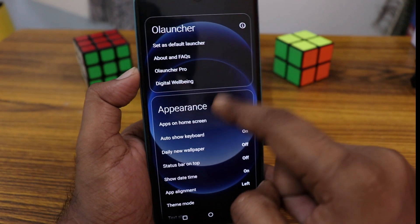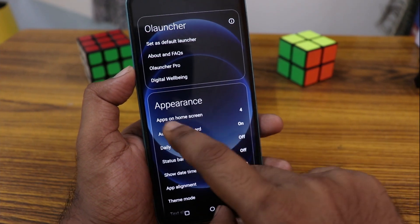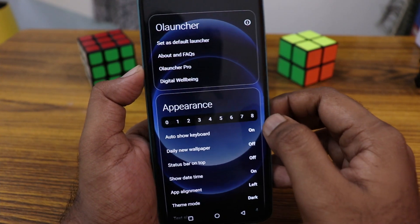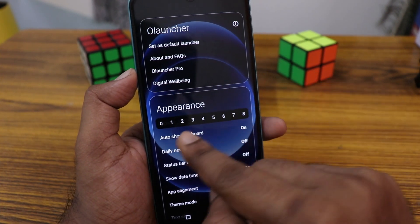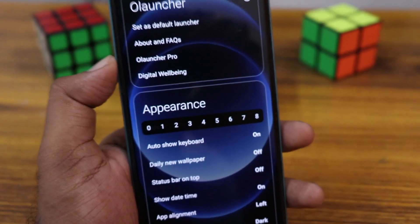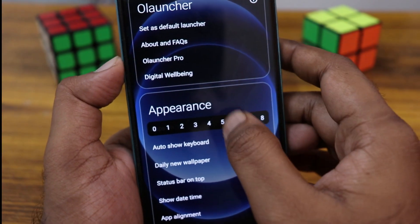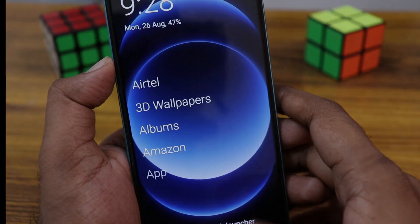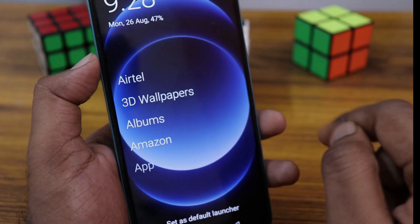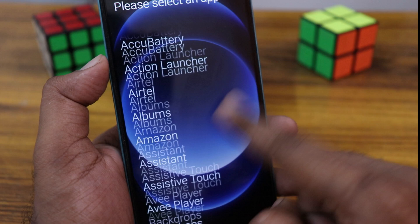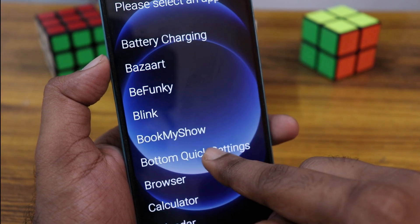With a long press you can find the settings. You can add more apps on the home screen if you need, up to 8. For example, to add a few applications, just click on the number. Long press the app then it will open the menu and you can add whatever app you need.